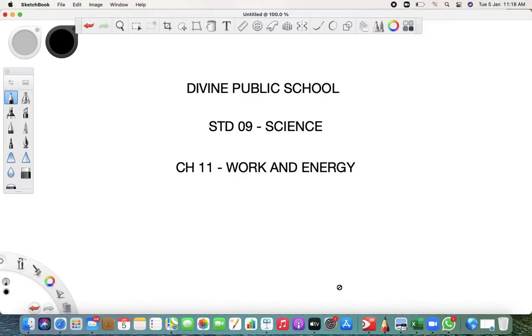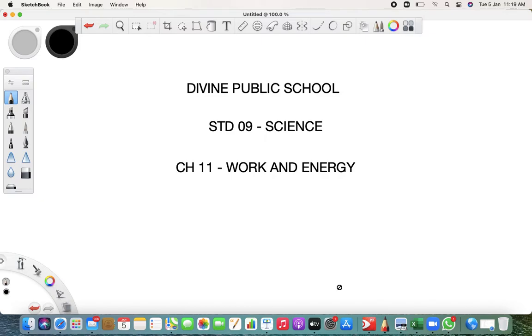Welcome to Divine Public School. I am your science teacher. We are going to start with our new chapter called Work and Energy. We have only a few chapters left with us - one in chemistry, one in biology, and after this there is one in physics too: sound, and the last one is on nature.